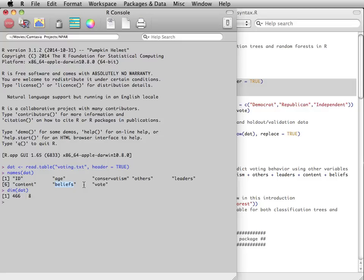and their own political beliefs. Finally, their vote is classified by whether they voted for a Democrat, Republican, or an Independent.